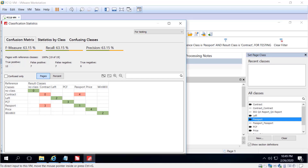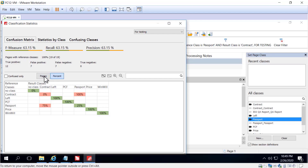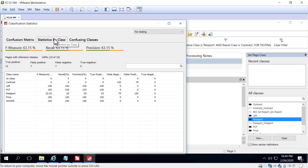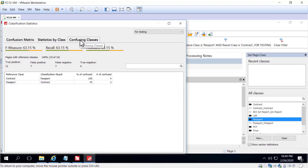We can see some statistics available in a log, and here we see the confusion matrix. The confusion matrix is formed according to the results for the documents that had the status 'for testing.' We can see statistics according to pages or percent, view statistics by class, and look at confusing classes — those classes that have the most problems.